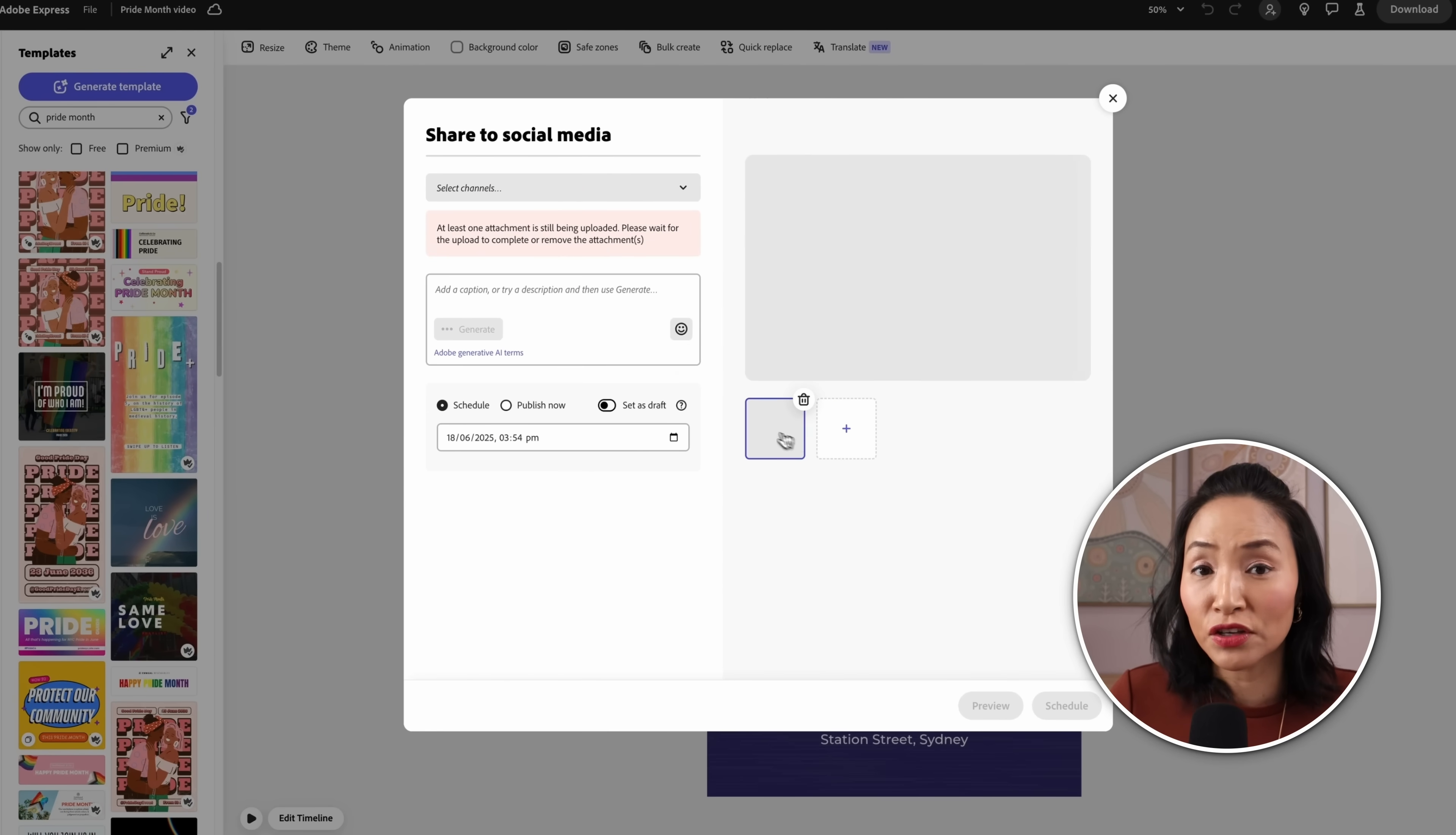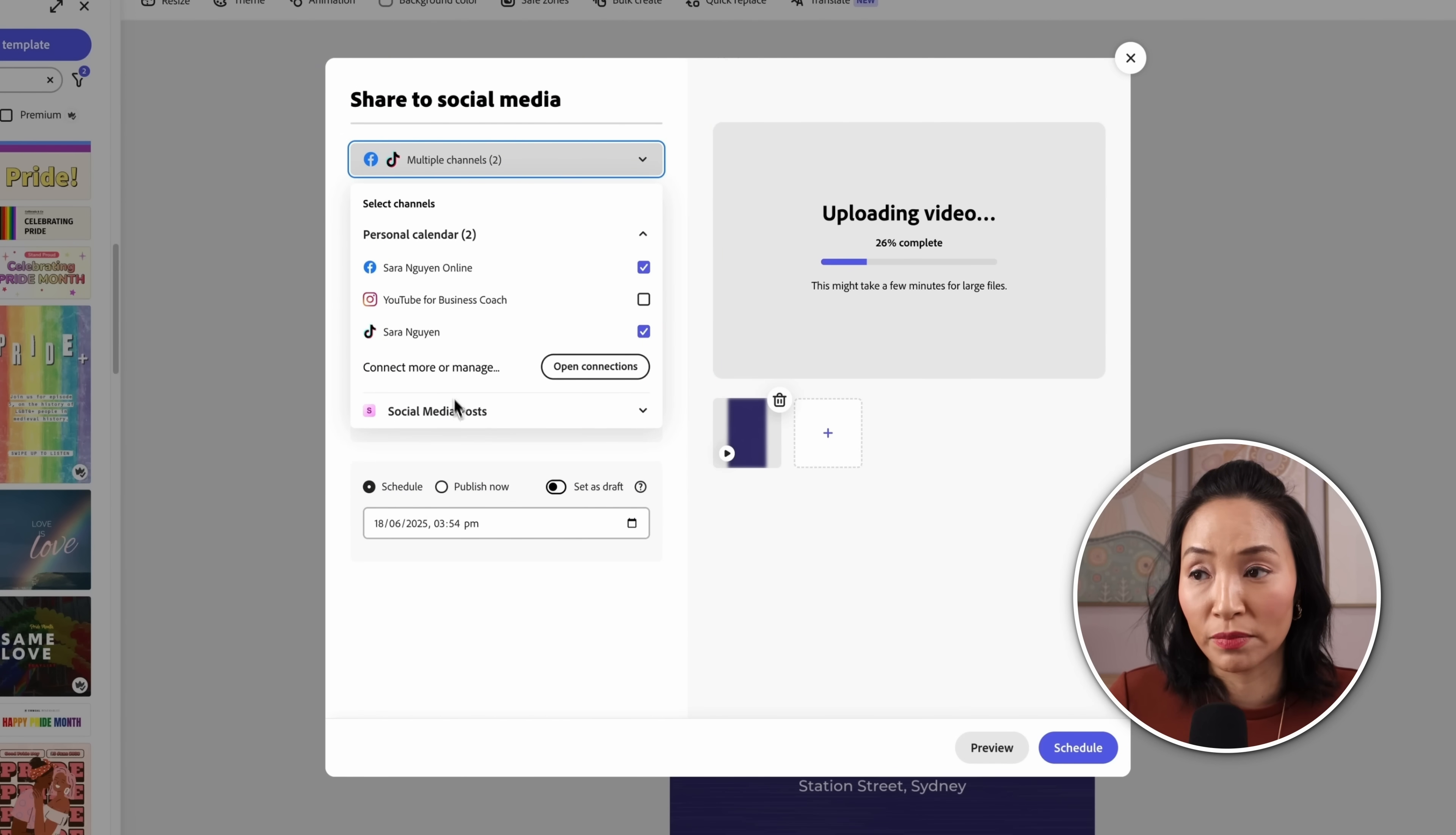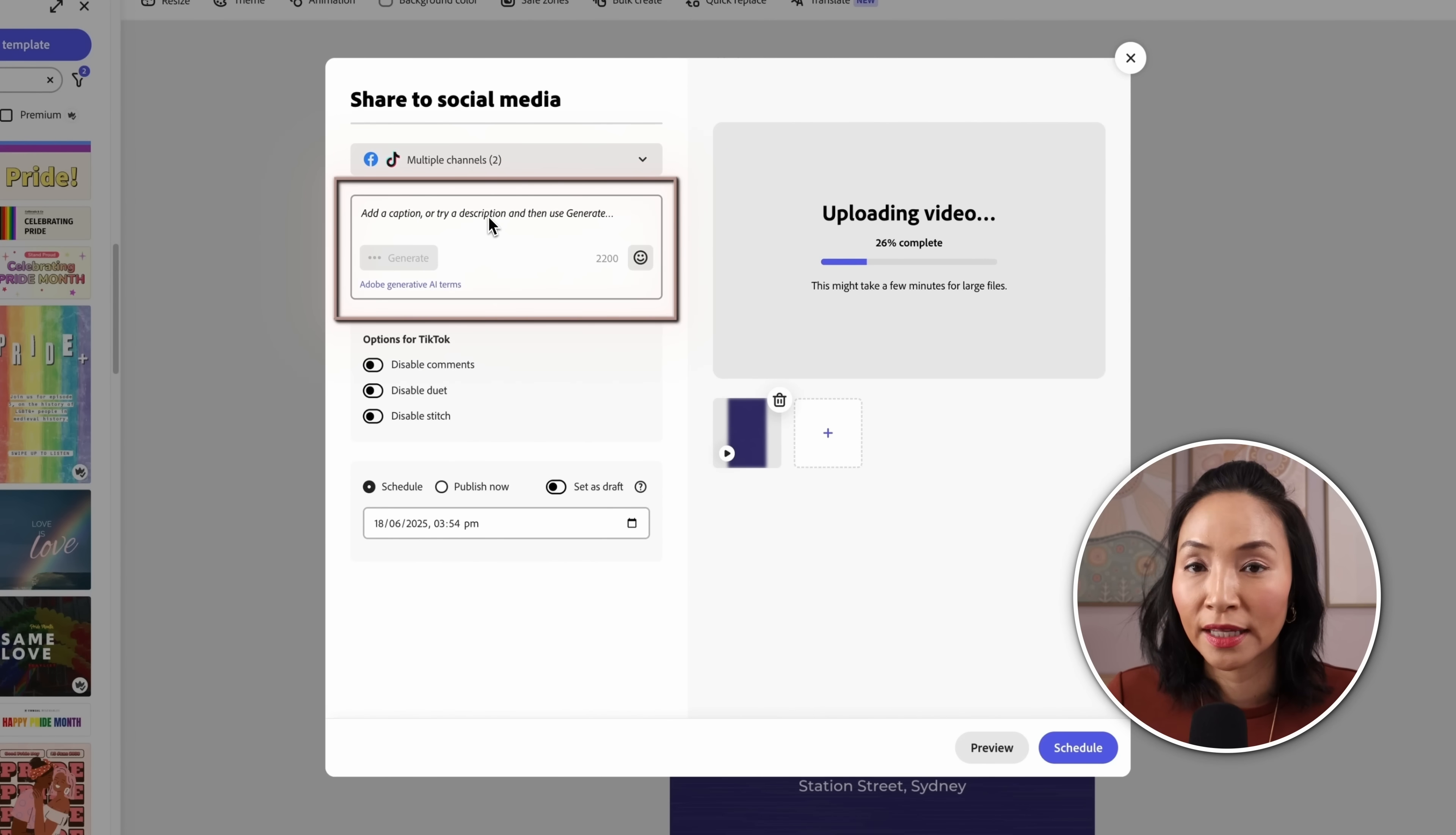And from here you can select the channels that you want to post to. I'm going to choose Facebook and TikTok and you can add more platforms from here. Once you've selected them you can add a caption for the post.